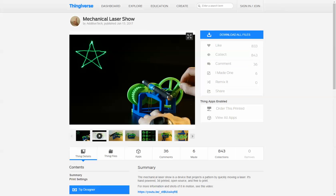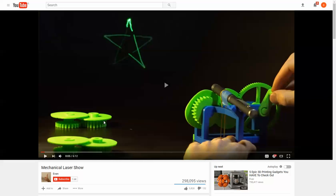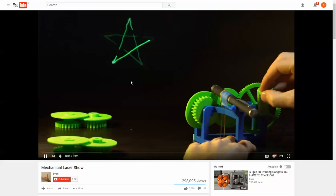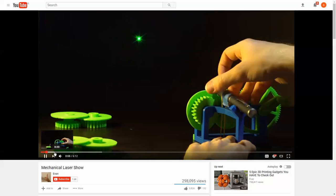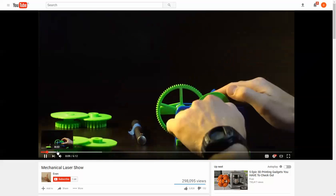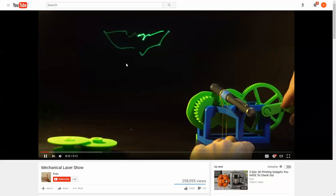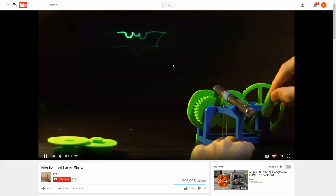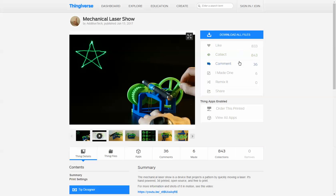The person who made this, I'm guessing his name is Evan, he made three sets of cams for three different images. And all the parts are available to download from Thingiverse.